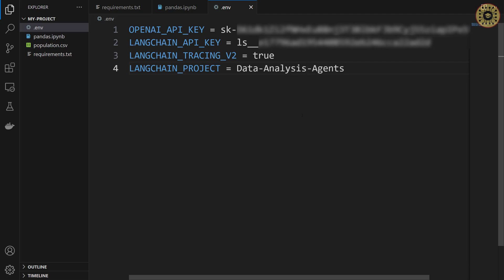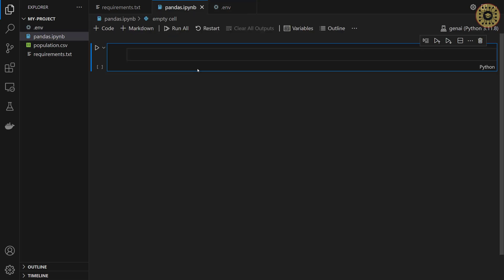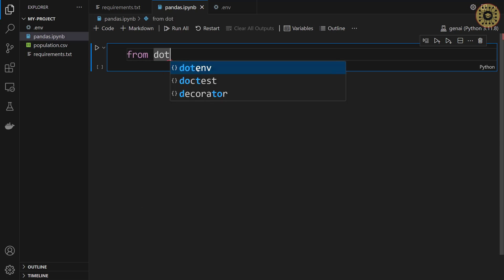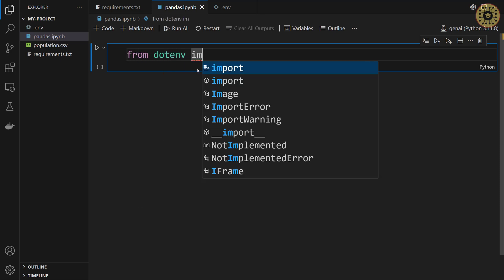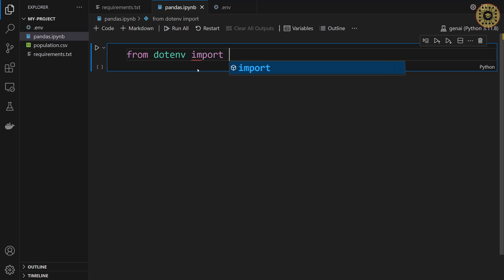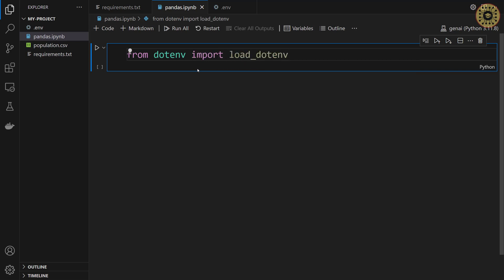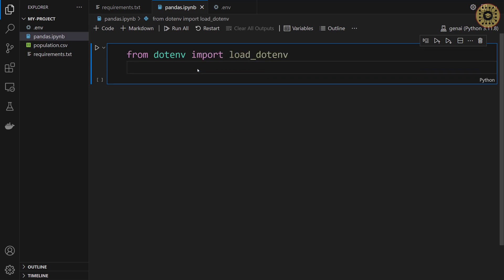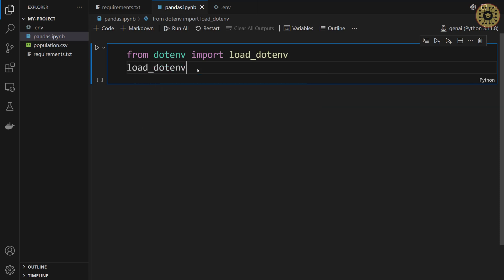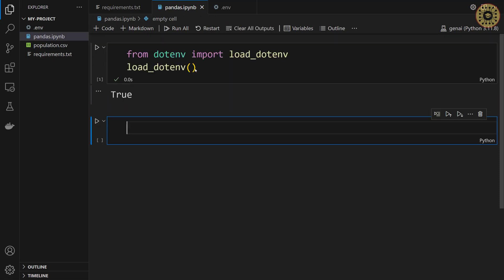All we need to do now is load these variables with dotenv. First, let's import the load_dotenv method. From dotenv, import load_dotenv. Next, let's use this method. load_dotenv. That's it. Variables are ready. It's simple, right?